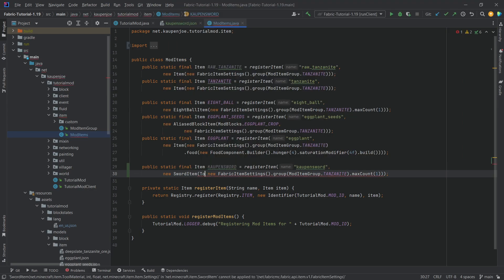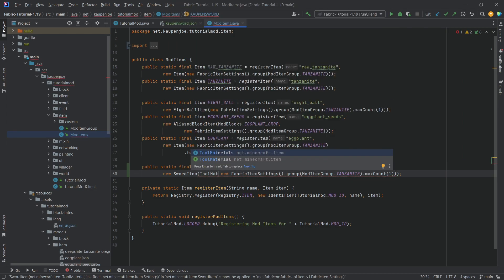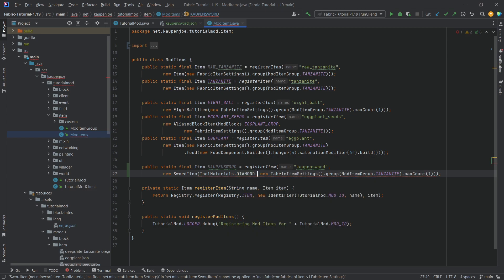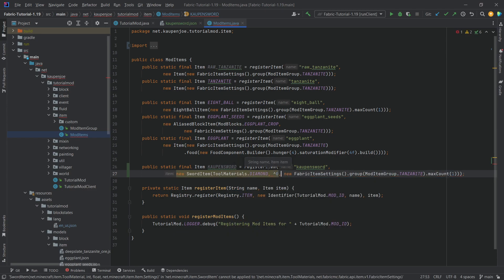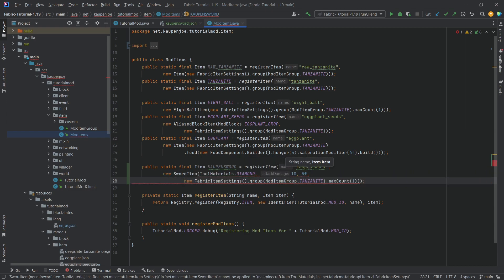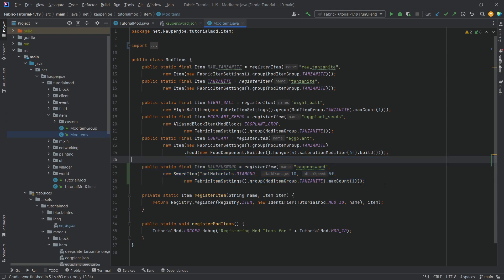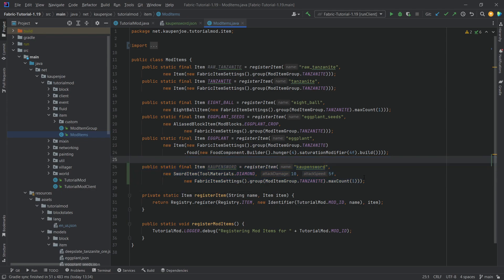And what we have to do is first of all have to supply some tool materials over here. Tool materials diamond. Let's say that we're going to add the damage. So this is going to be attack damage. Let's say something like 10 and then the attack speed is 5. So let's just make this a really awesome sword. And that is pretty much all that we need to do for this particular item.